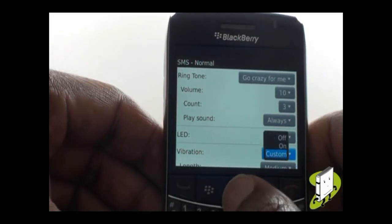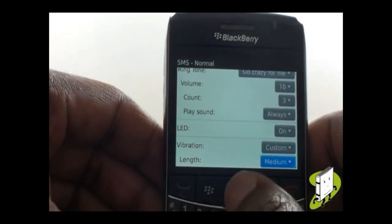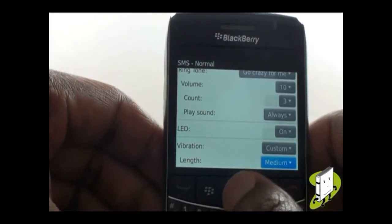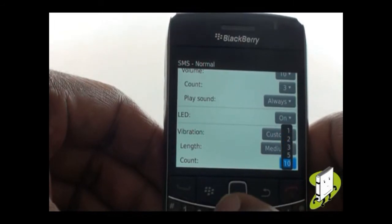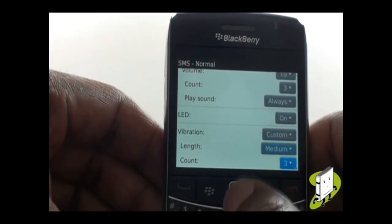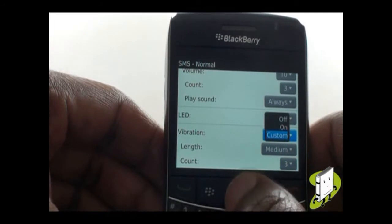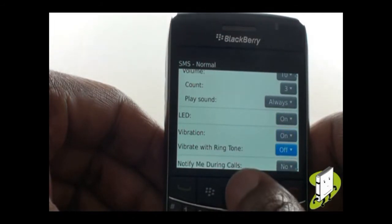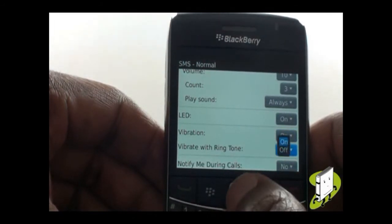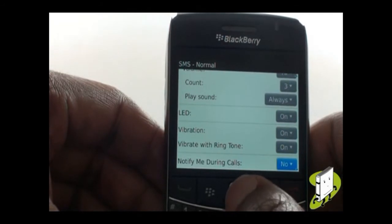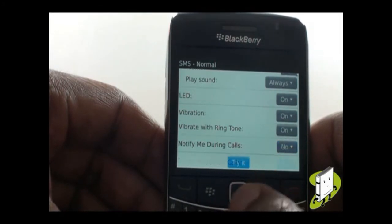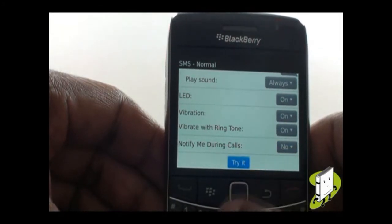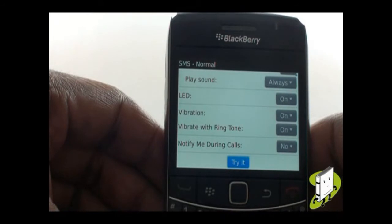Next you have the LED light flash settings and vibration modes. Within your vibration mode, you can choose the Custom option and set the length of vibration and how many times this should occur. By selecting On, you will notice the Notify During Calls option appears. Once again, select Try to preview any changes. Once complete, press the Back button and then select Save from the pop-up to keep all changes.